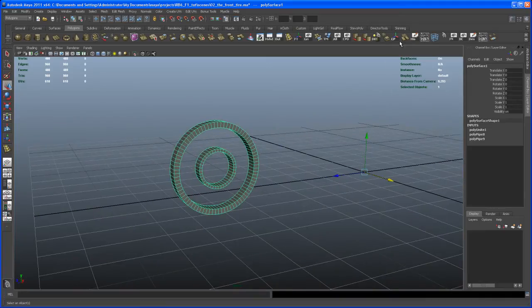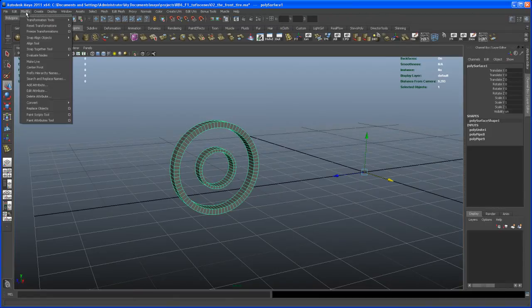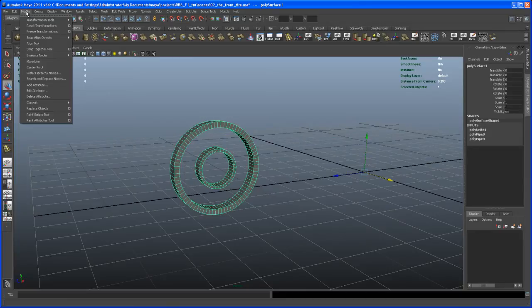So what we could do now is just center the pivot. So I get the center pivot button here on my shelf. And if you don't have that there, you can get it under modify, I guess. Yeah, right here under modify center pivot.